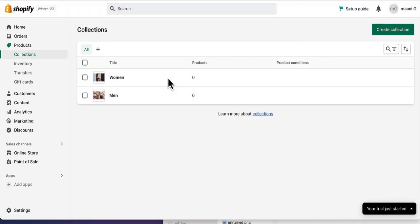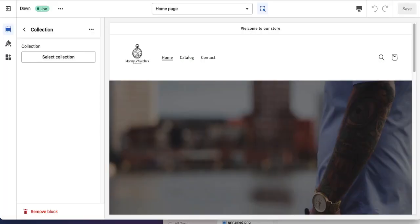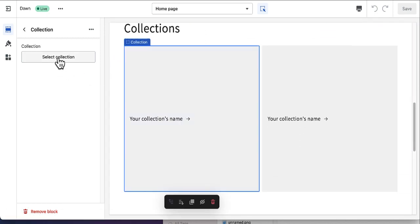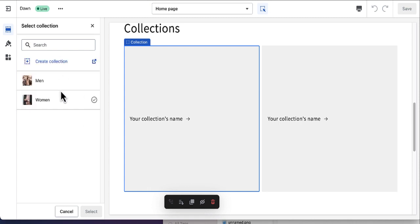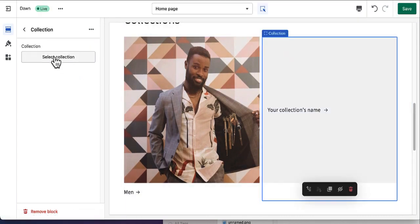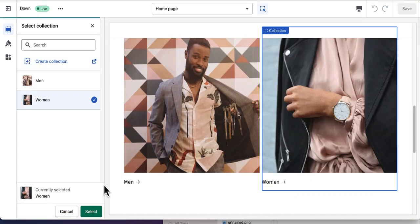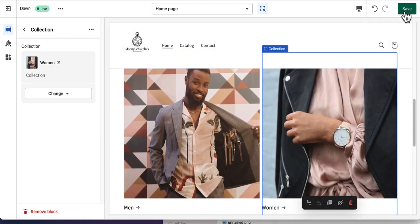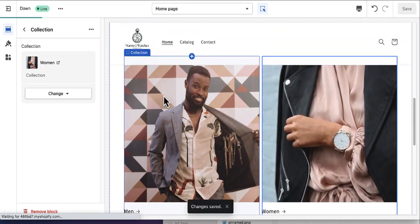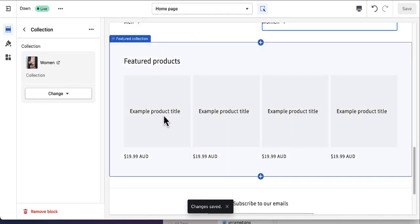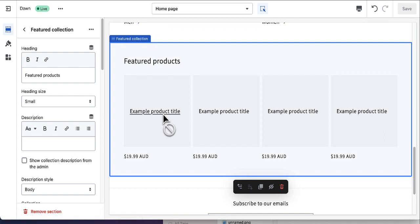I've added two collections — Men and Women. Now let's go back to our home page customization. The collection blocks are currently empty, so click on each one and select collections. You can see we have two items — Men and Women. I'll select Men for the first block and Women for the second. Now these two collections are added to the home page — save the changes. We have created the collections, but now we need products for them.